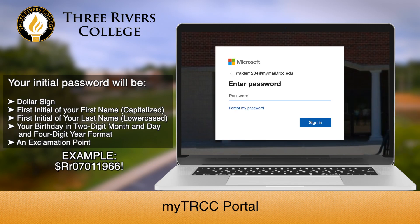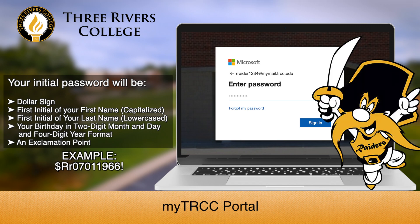Your initial password will be a dollar sign, the first initial of your first name capitalized, the first initial of your last name lowercase, your birthday in two-digit month and day and four-digit year format, and an exclamation point. For example, Rocky's password would be: dollar sign, capital R, lowercase r, 0701, 1966, exclamation point.